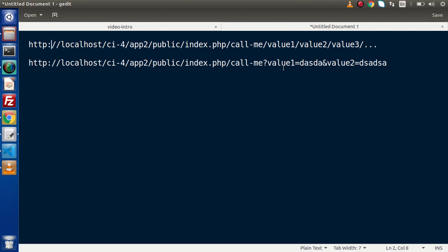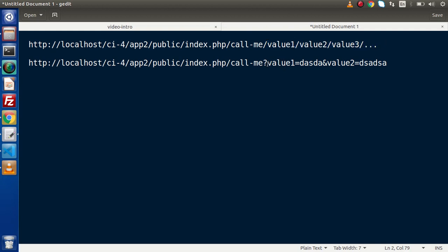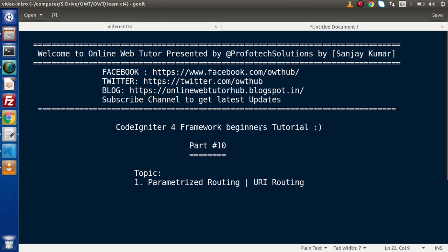It depends upon the application development whether we follow parameterized routing or query string parameterized routing. In the next video, we will discuss all about query string parameters. For this video session, thank you for watching and have a great day.